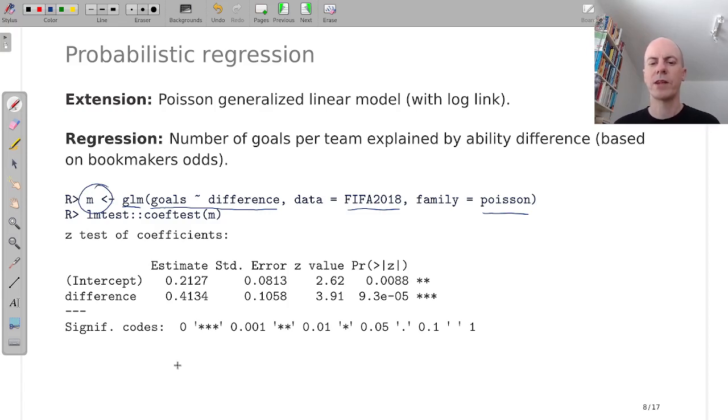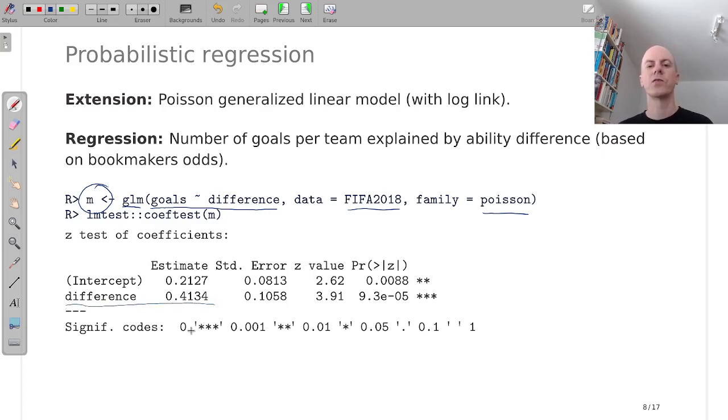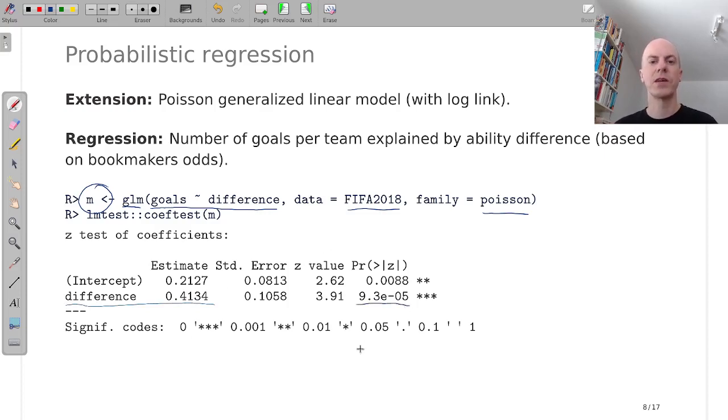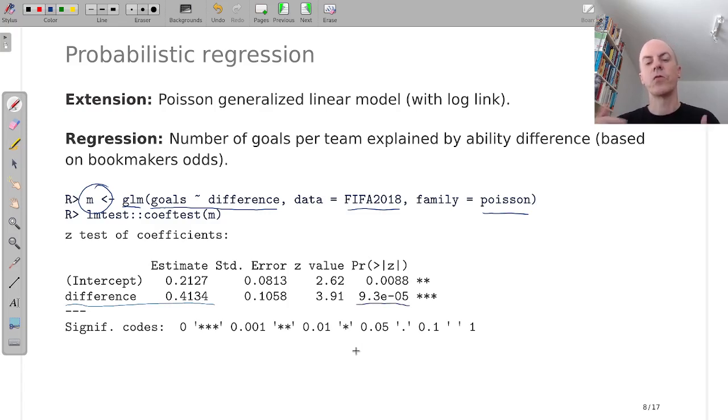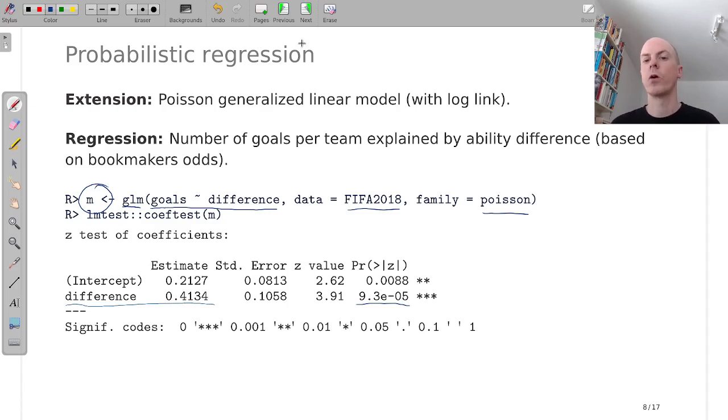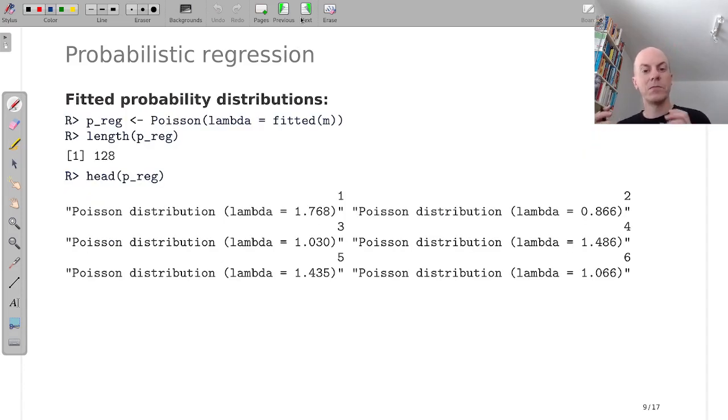Here I'm only extracting the coefficient tests because this is what I'm most interested in here. And I can see that this ability difference is indeed associated with a positive slope and clearly significant. So this shows that the bigger the difference is of your ability to your opponent's ability, the higher the number of expected goals you score as a team.